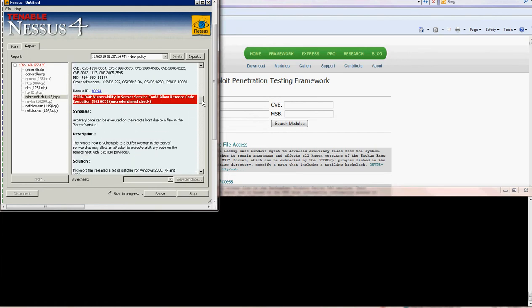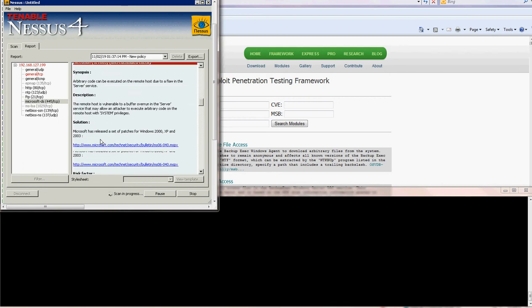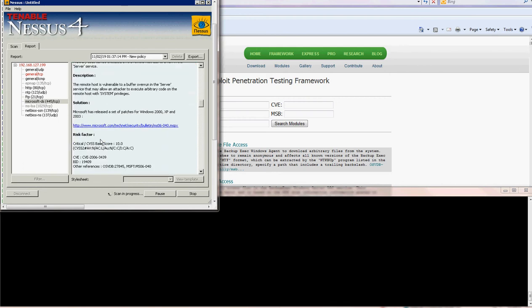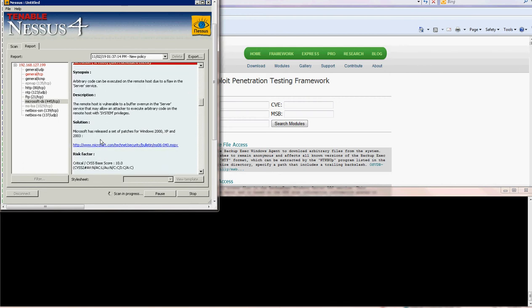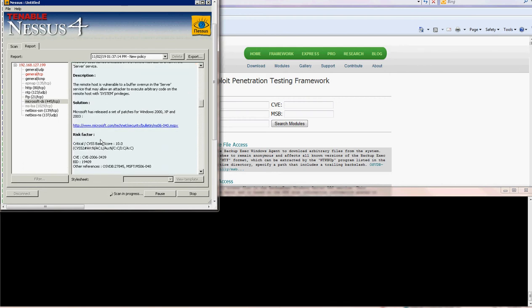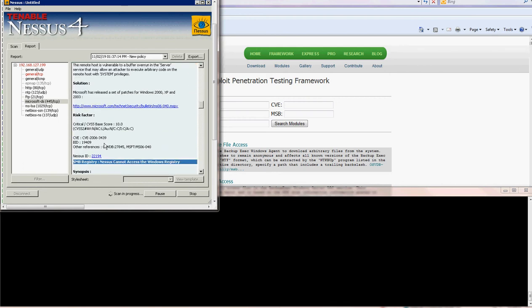So if you go to the vulnerability you can see the description and everything. Most important is the CVE, you just copy the CVE.